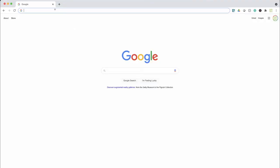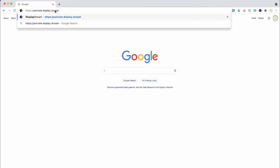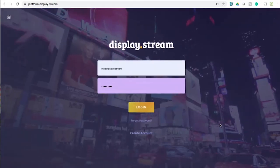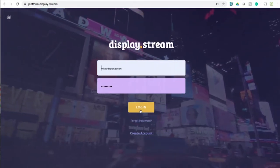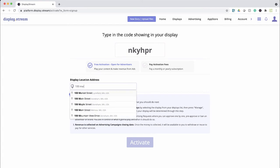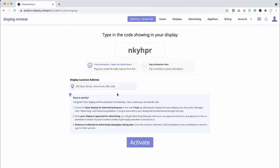Move over to your laptop or computer, type in that URL, sign in or create an account, enter that unique code from the display. Select the free activation, enter your address, and click activate.